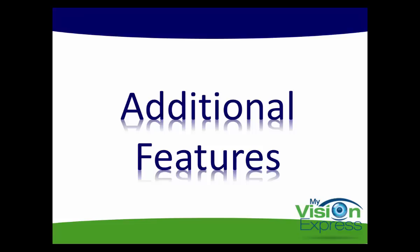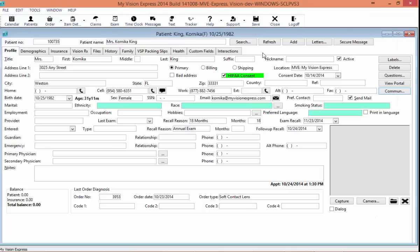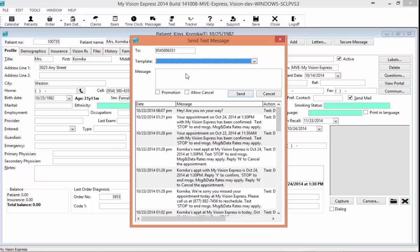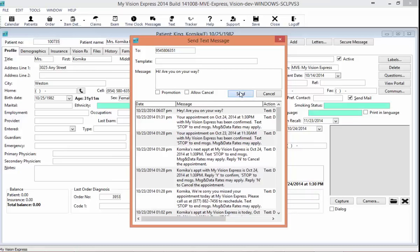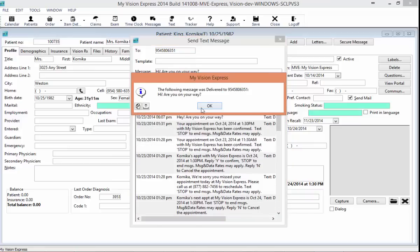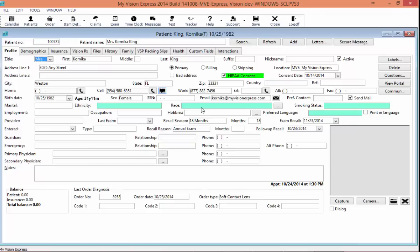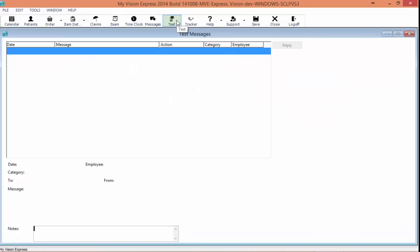We're going to move on to some additional features. I'll show you how to send a one-time message to a single patient. Let's say my patient confirmed their appointment and is running a little bit late — I can send them a quick message and click Send. This allows you to engage in a two-way conversation with your patients. You'll receive a confirmation message that your message was sent. When your patient replies, this text message icon on the toolbar will get a little red circle indicating that there are new messages.